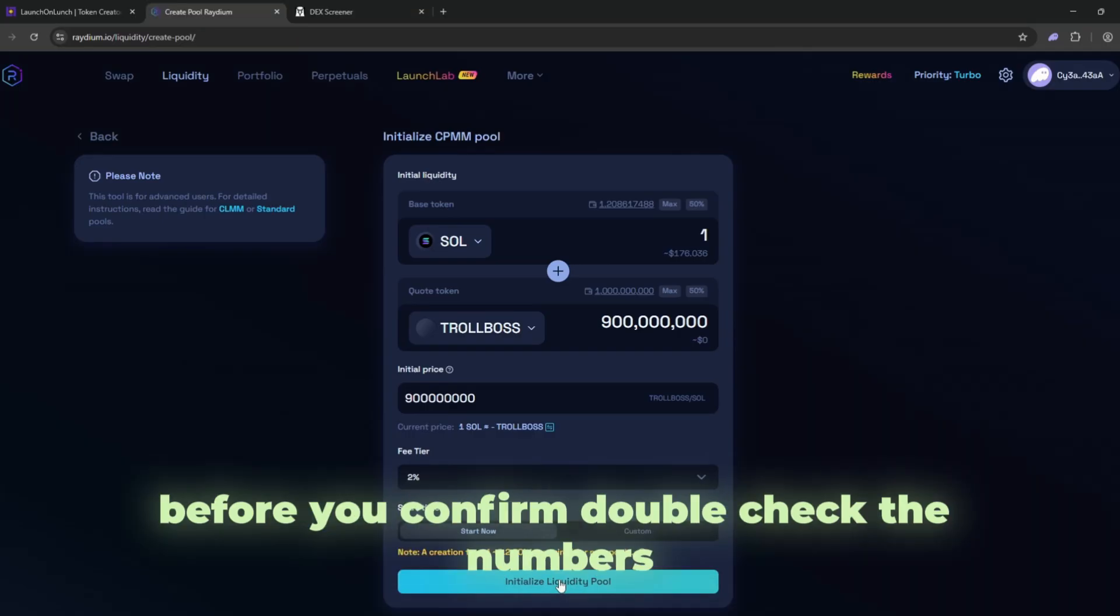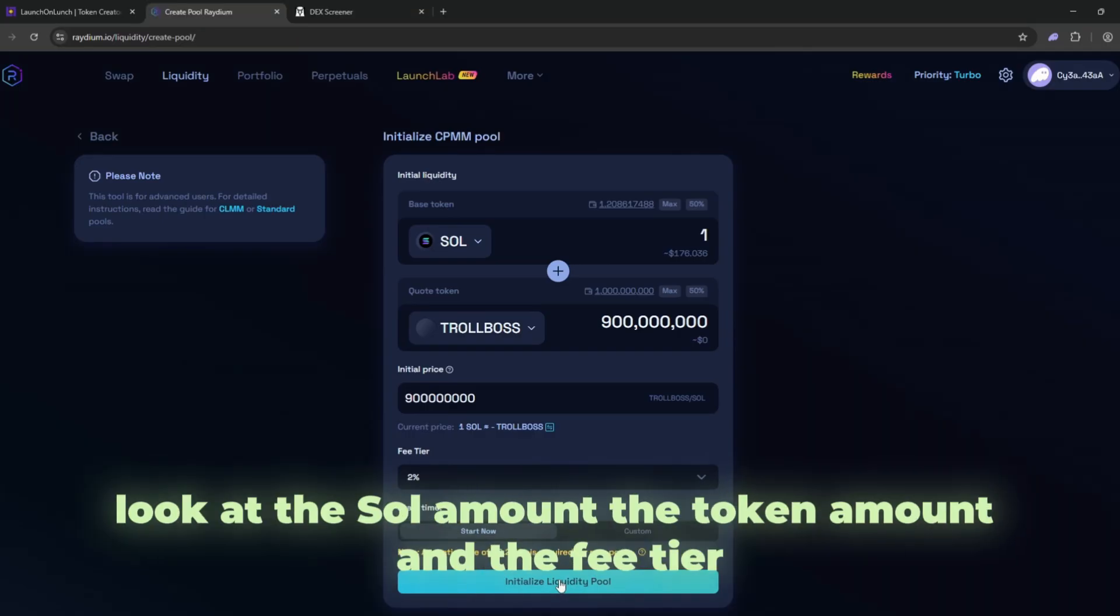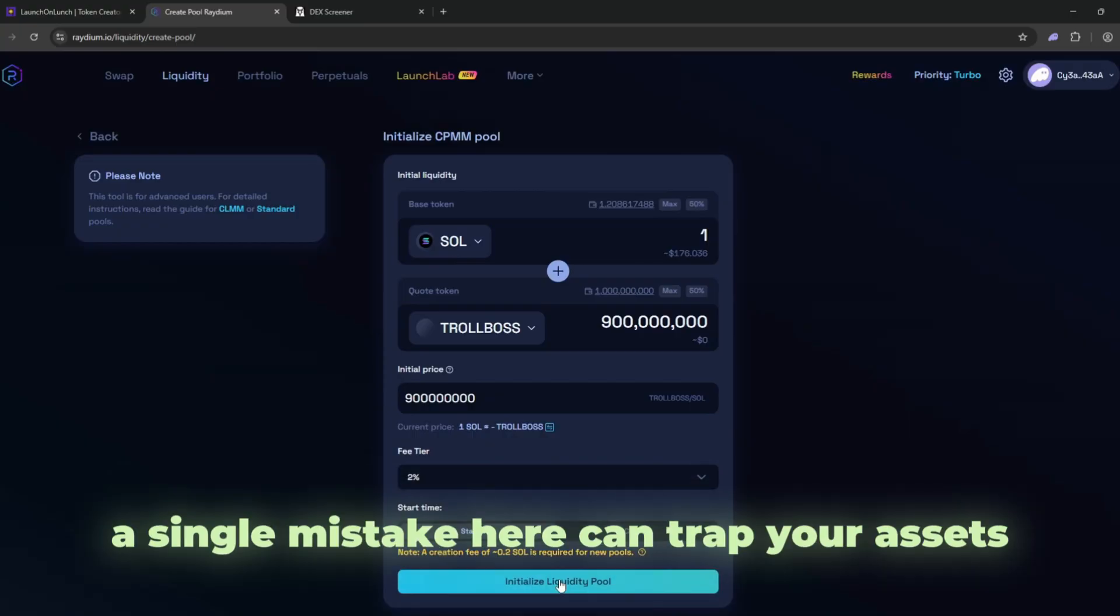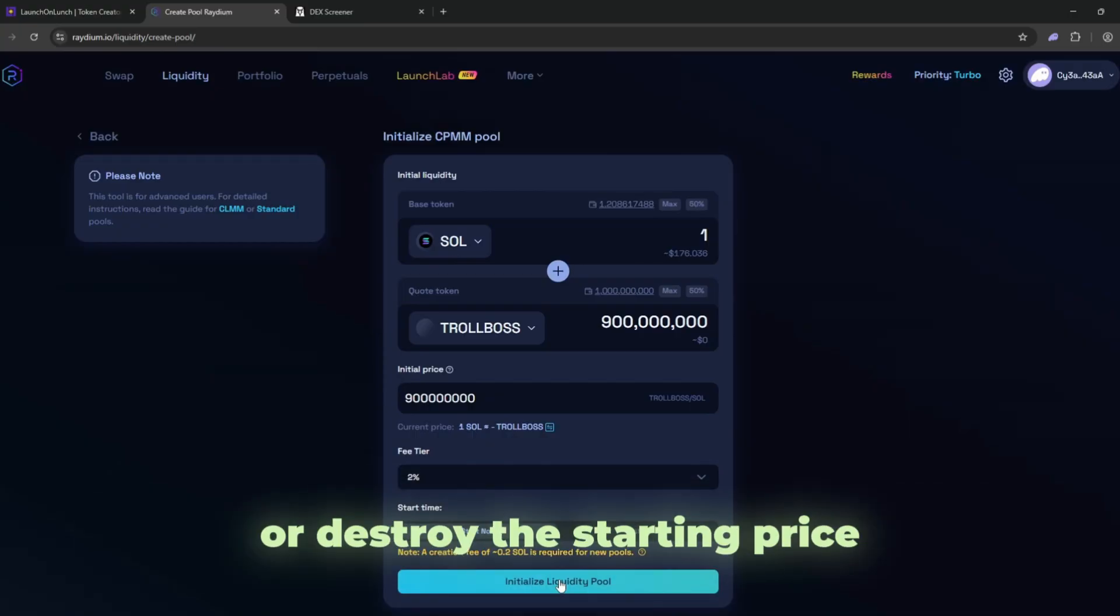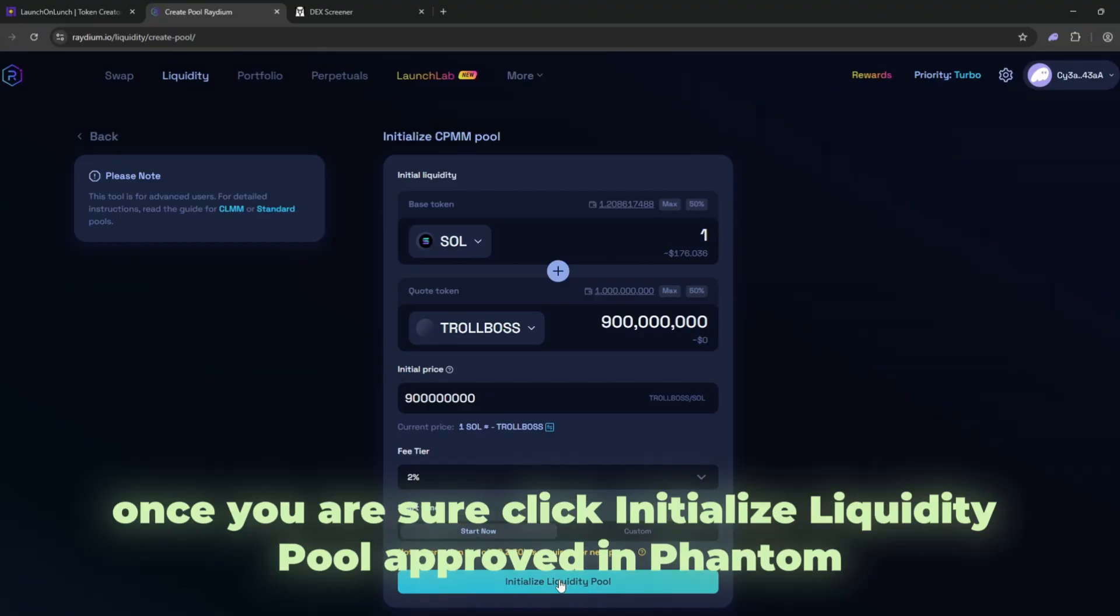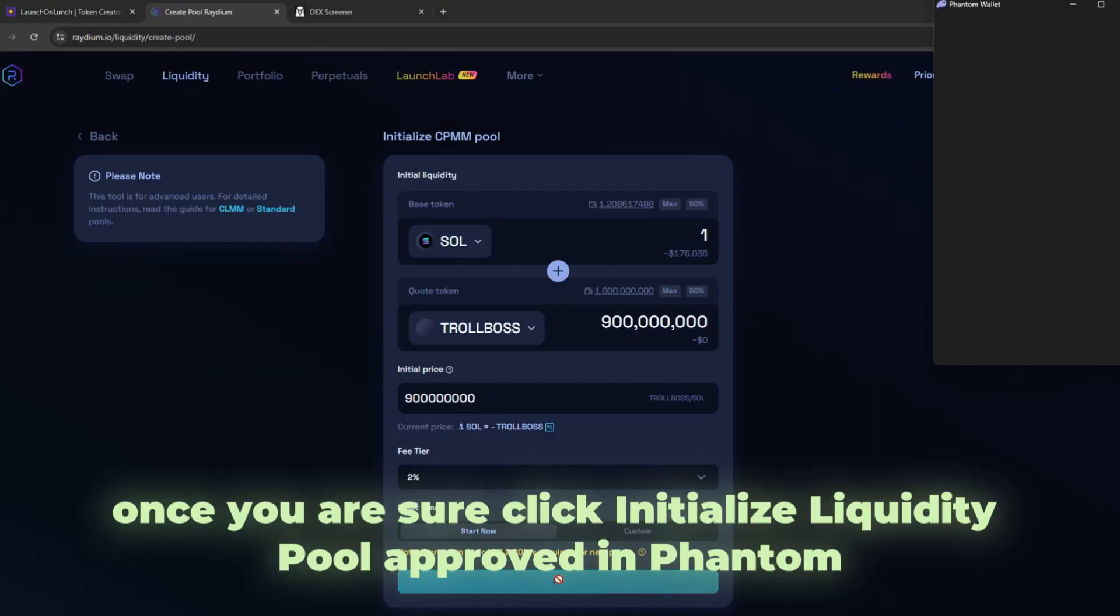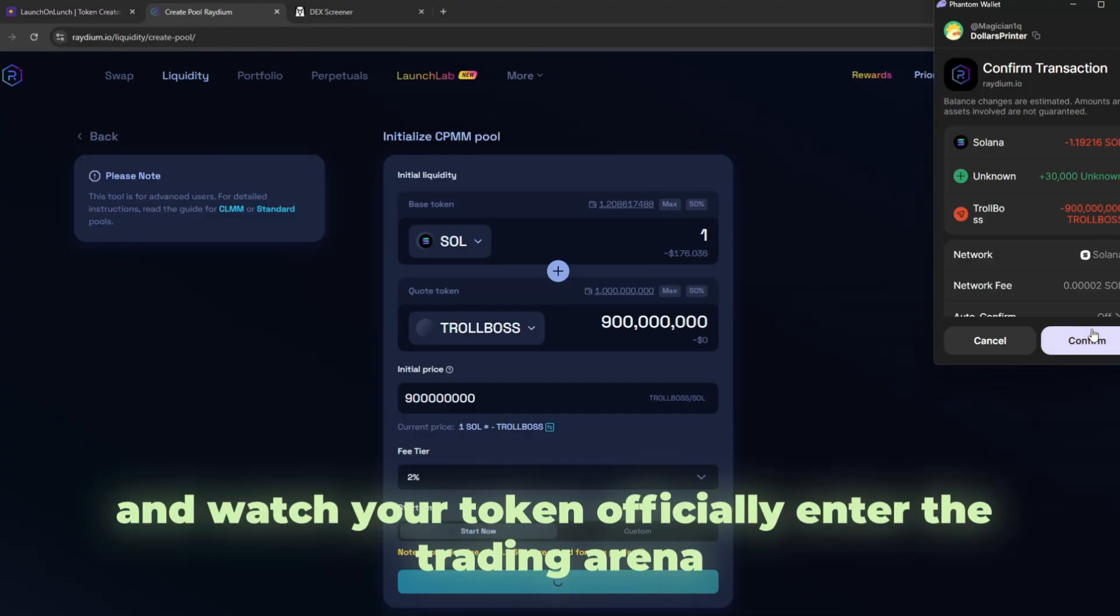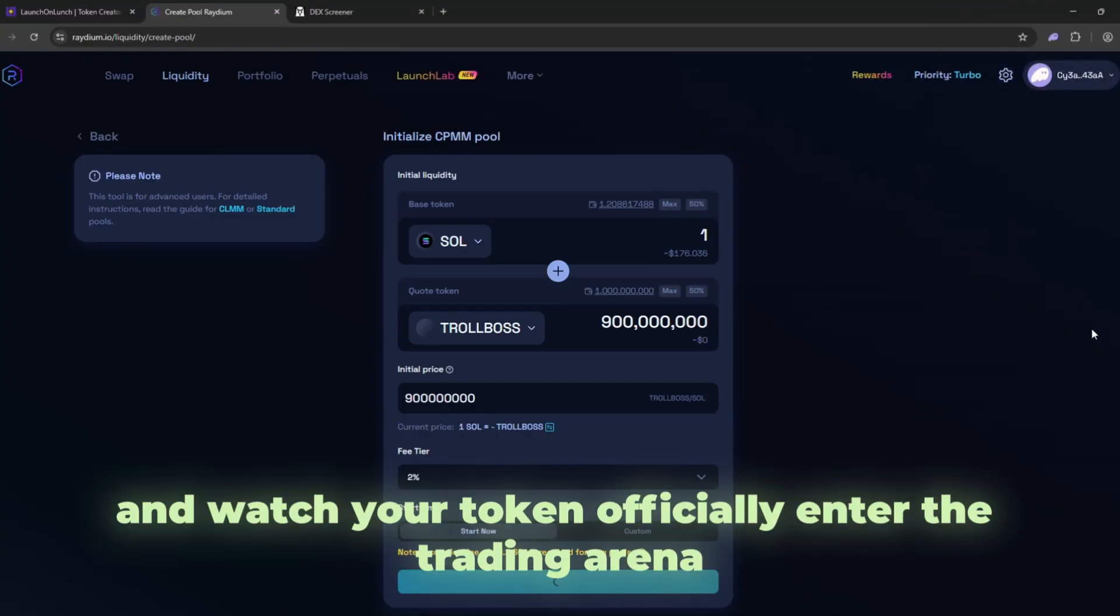Before you confirm, double check the numbers. Look at the SOL amount, the token amount, and the fee tier. This is the moment to catch any typing errors or misplaced decimals. A single mistake here can trap your assets or destroy the starting price. Once you are sure, click initialize liquidity pool, approve in Phantom, wait for confirmation, and watch your token officially enter the trading arena.